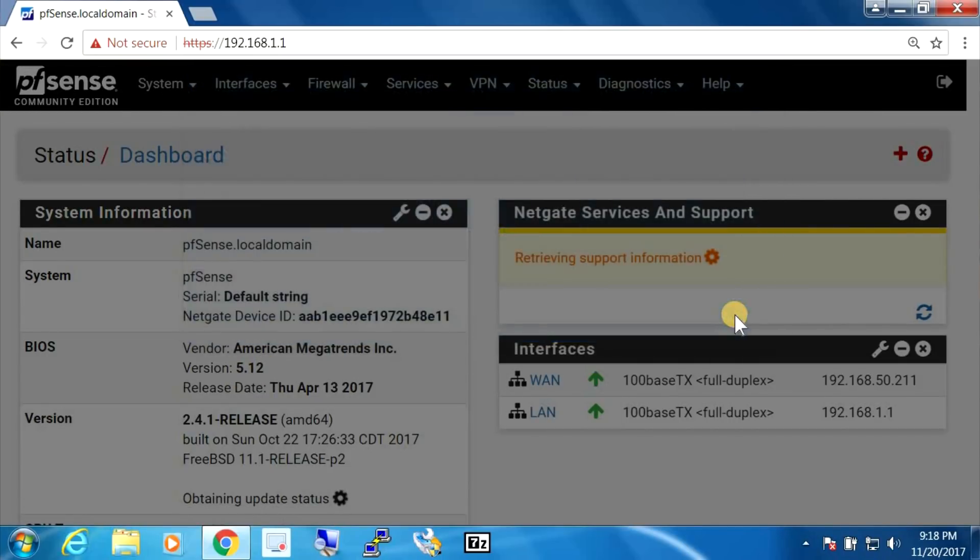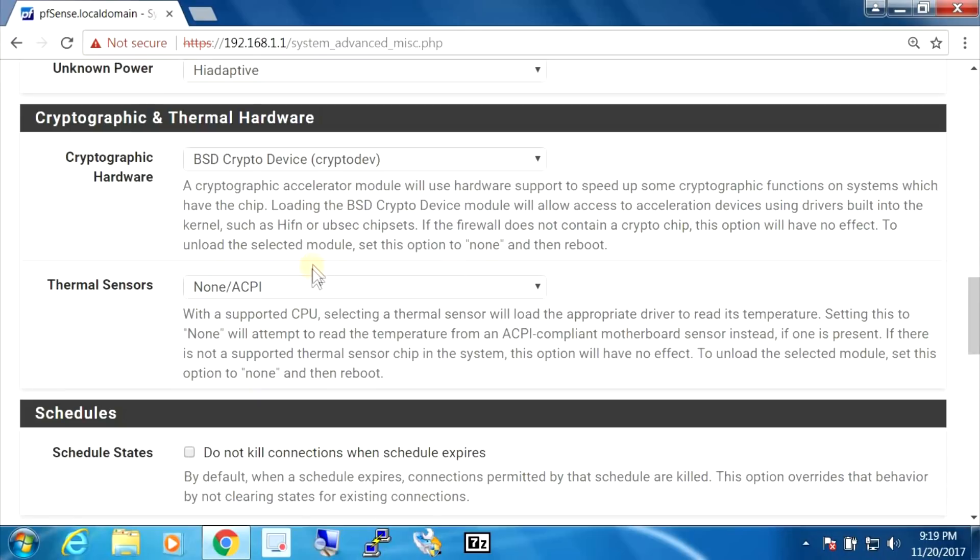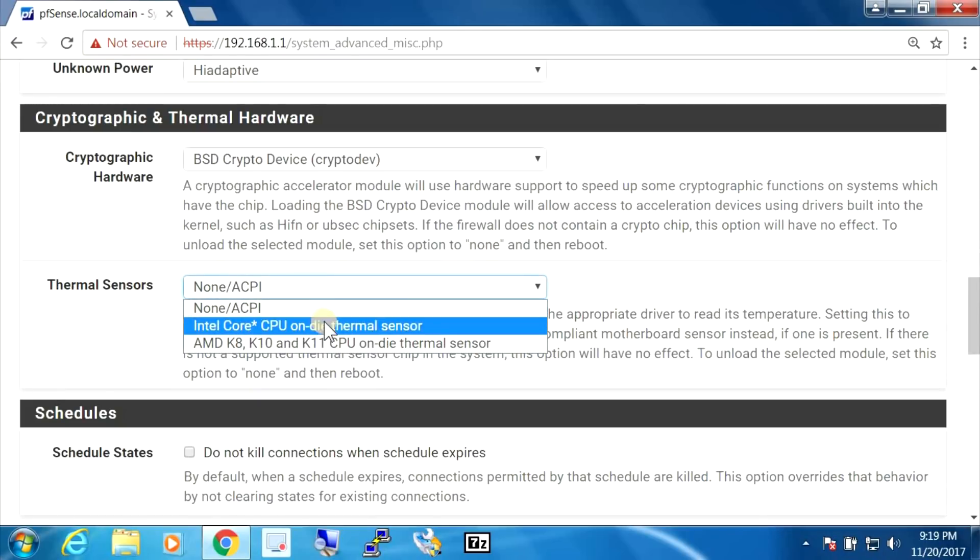We're going to accept that. And if we look here, we see the AES-NI for the crypto and it says yes here. So it is supported. And I'm going to enable the thermal sensors.